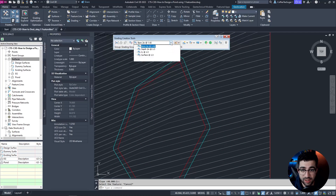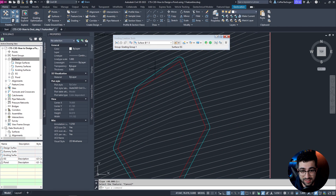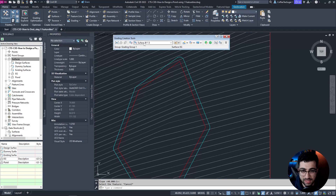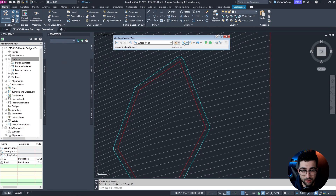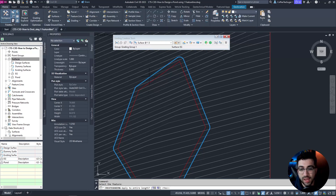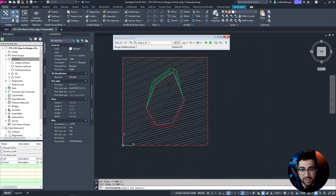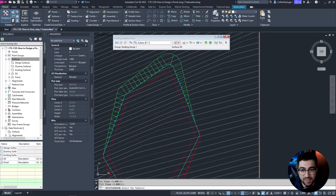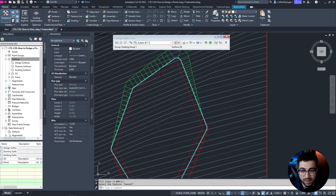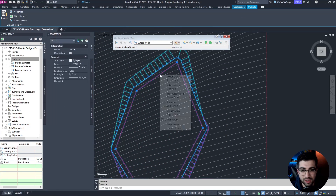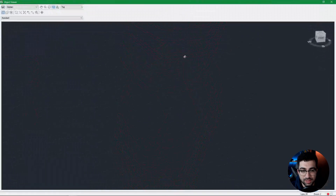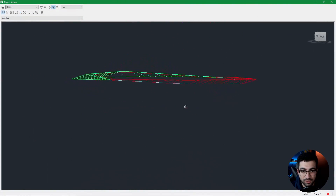Next is targeting the surface — I'm going to tie the berm to the existing surface. I'll select Surface 1 in 3, create grading, select the berm, apply to the entire length, slope 1 in 3 and Enter — for fill as well. You can see that is my tie-in. If I select the berm and the feature line and go to Object Viewer you can see it looks great so far.